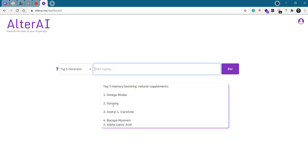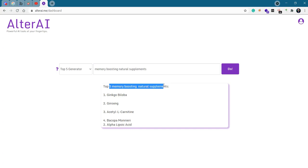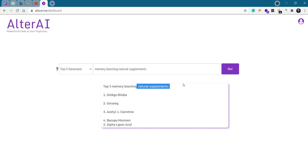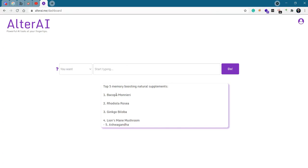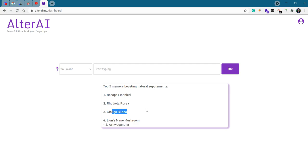Remember, Ginkgo, Ginseng, Acetyl-L-Carnitine, Bacopa-Monnieri, and Alpha-Lipoic Acid. Top five memory boosting natural supplements. I had, as you can see, an extra space here which might have confused the algorithm because the algorithm takes everything in the input in its processing. We have Bacopa and Ginkgo.